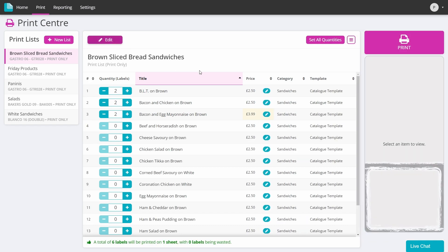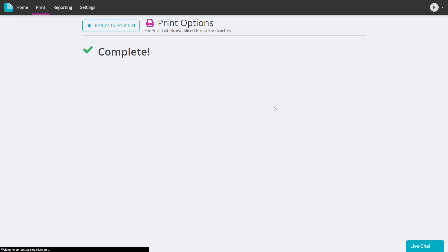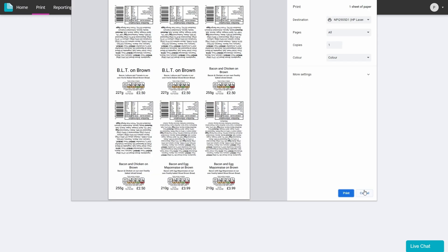You then click print to move on to the print options where you will need to fill in any prompts that have been set for you, like the expiry date, before then clicking the print button to generate the print file. This will then open a PDF that you can send to your printer for perfect looking labels.